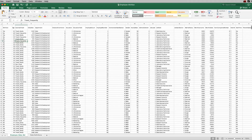Hey guys, welcome back to another tutorial. I've got some requests on Facebook to make this, so I'm doing this for you. What we're going to do today is look at a dataset like the one you see in front of us — a dataset I pulled off of Kaggle which talks about attrition in an organization, whether people are leaving or whether they're staying.